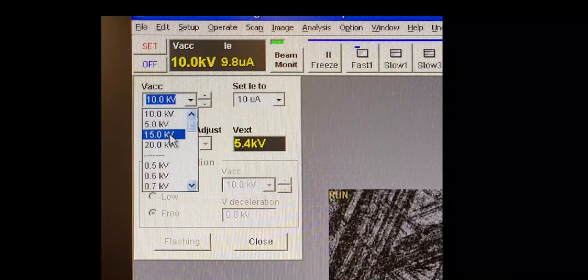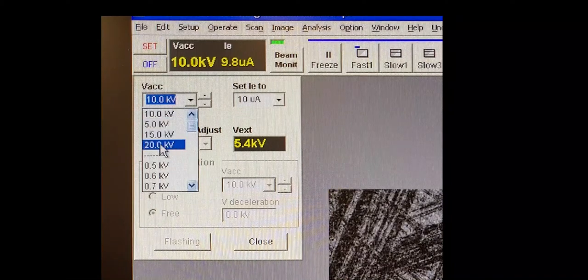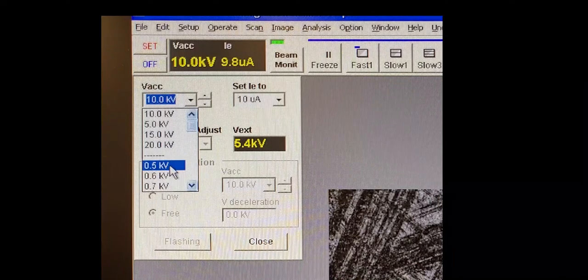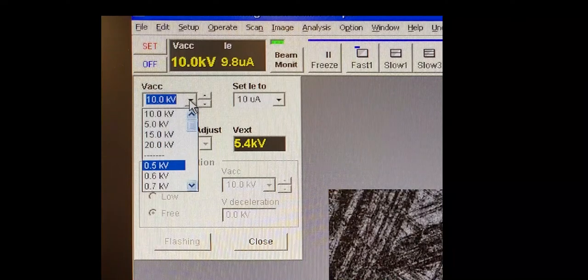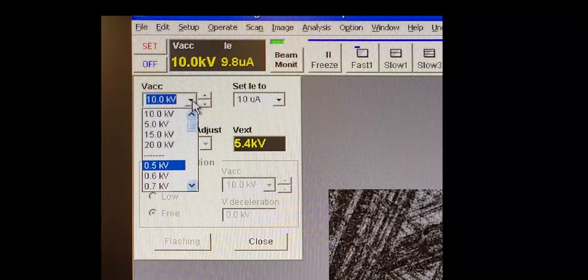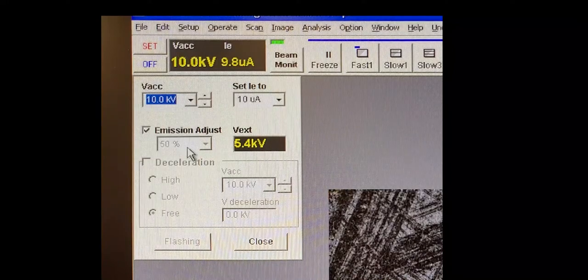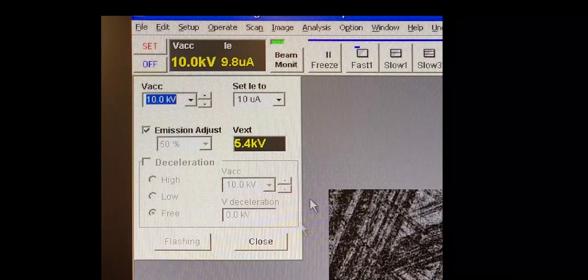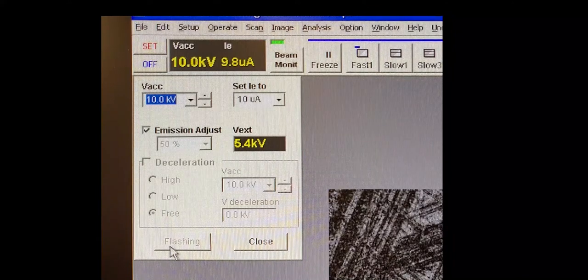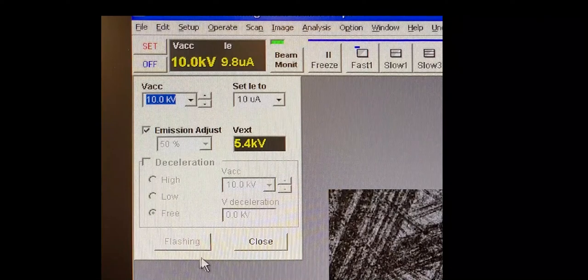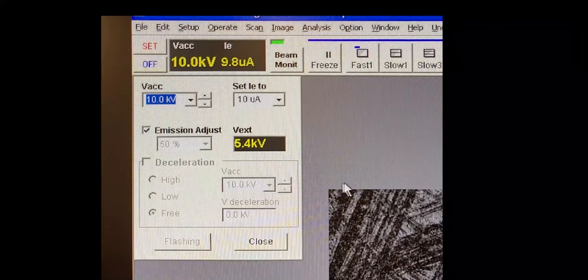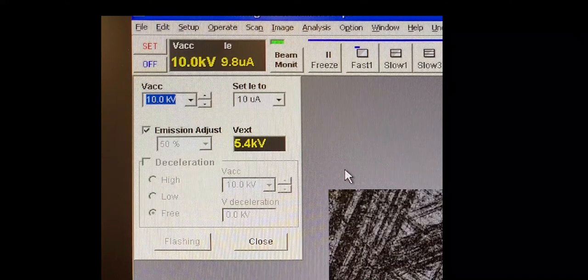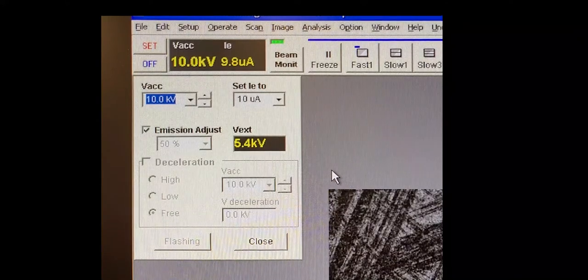If your sample has charge sensitivity, you may start at five. And just so you're aware, we can go even lower than five if needed. Make sure the emission adjust is checked. It should be at 50%. We don't usually change that. If the software ever asks you to flash the tip, you will turn off the high voltage, press the flashing button, and then execute. Once it's done, you can turn the voltage back on.